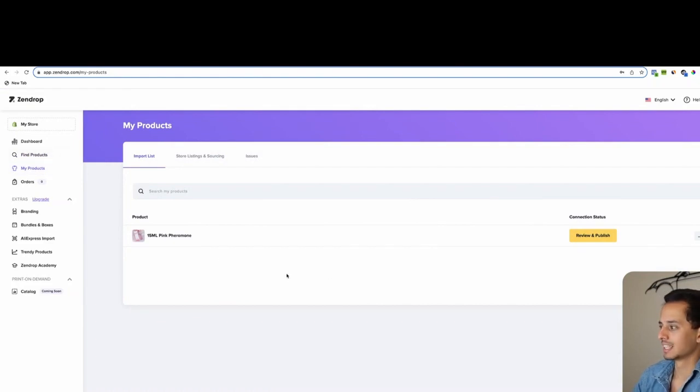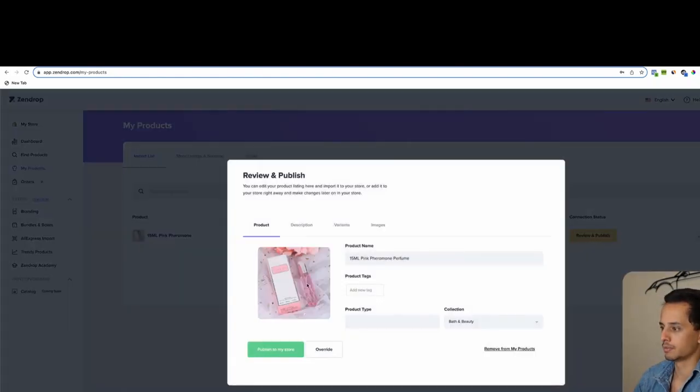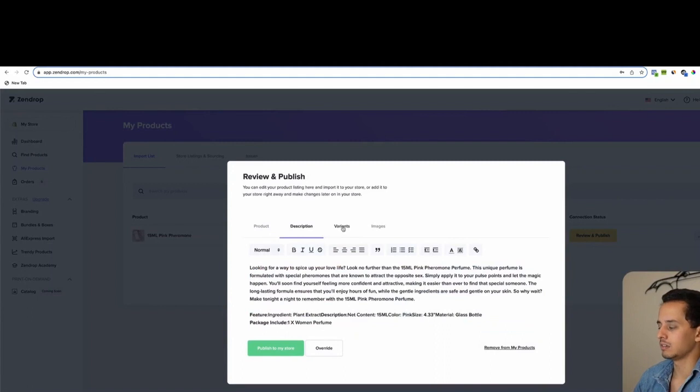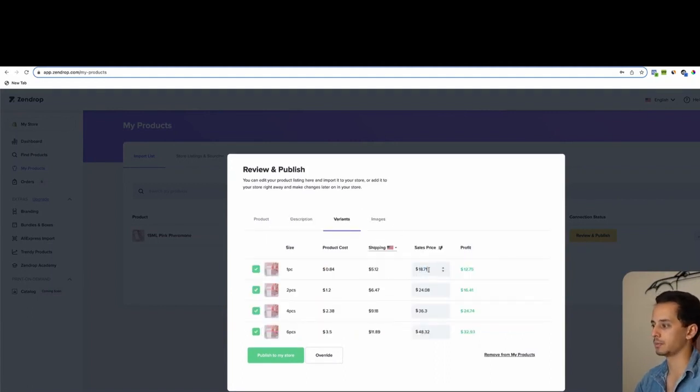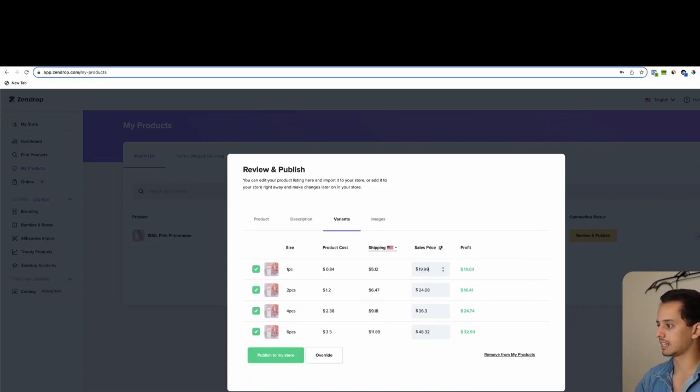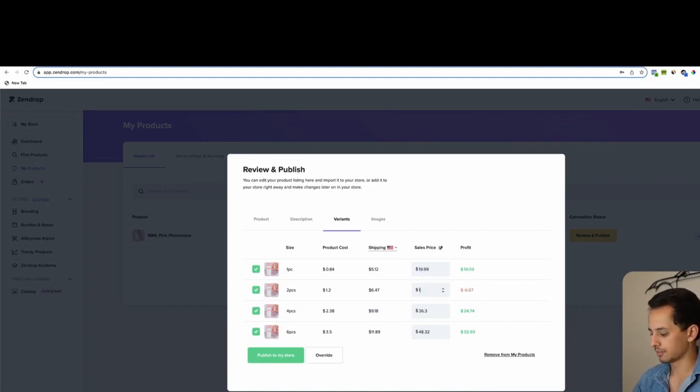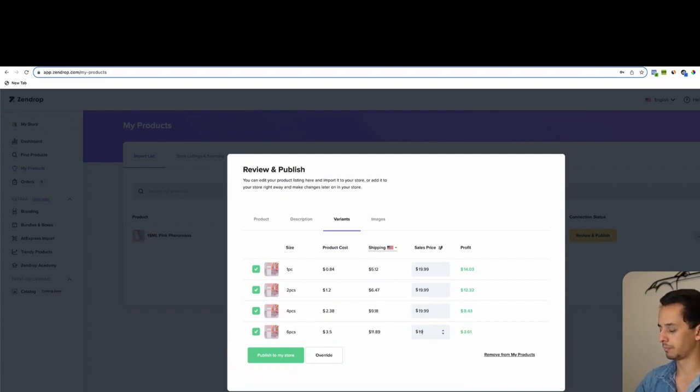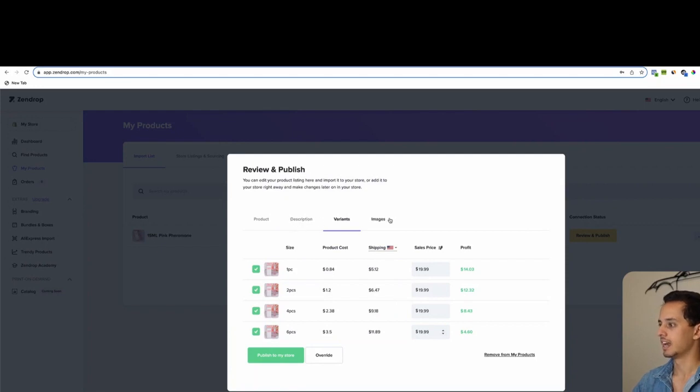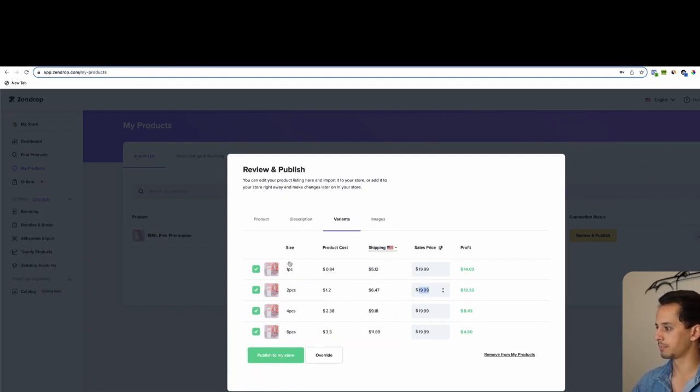Once you click add, all you'll have to do is just click review and publish, edit anything you need in here. If you need to change the price or anything like that, definitely do that. For this product, we will just put it at $19.99. However, we will cover offers and what you should do for pricing in the future, but not for this video. For now, we'll just leave it at $19.99. So let's do that.